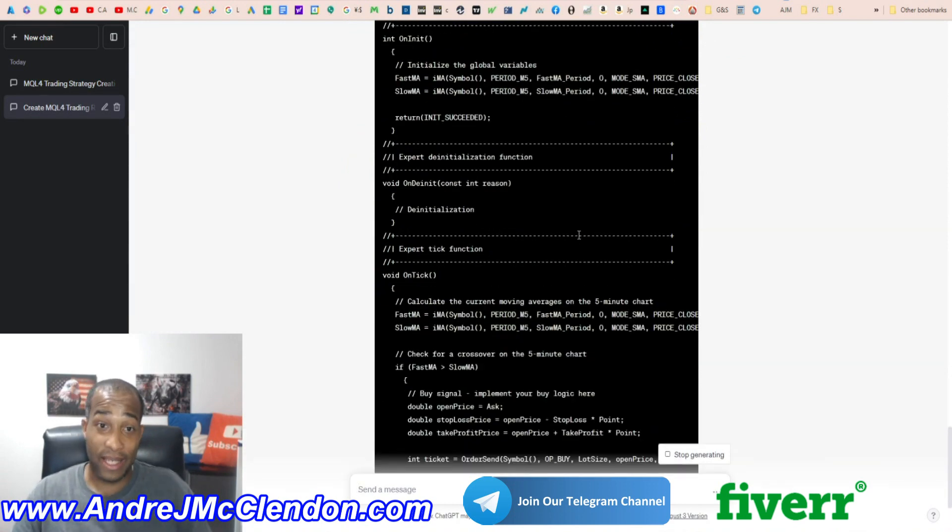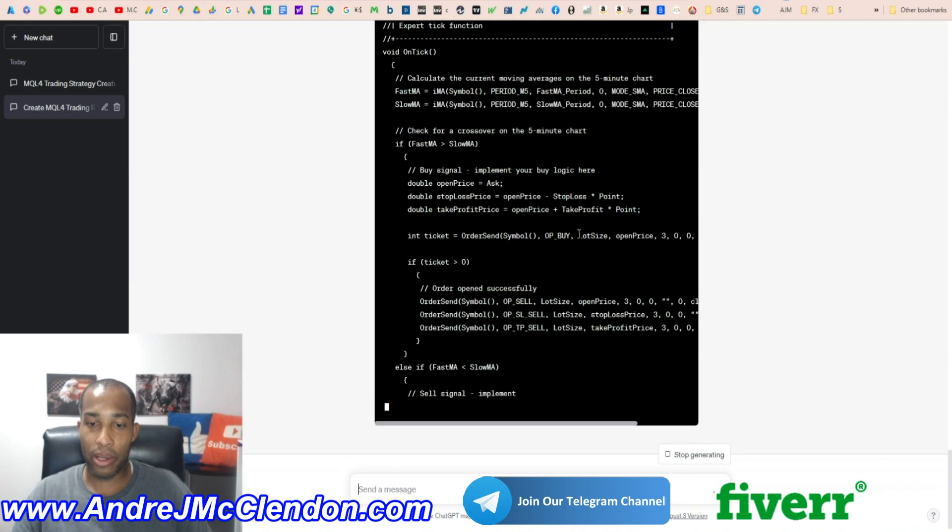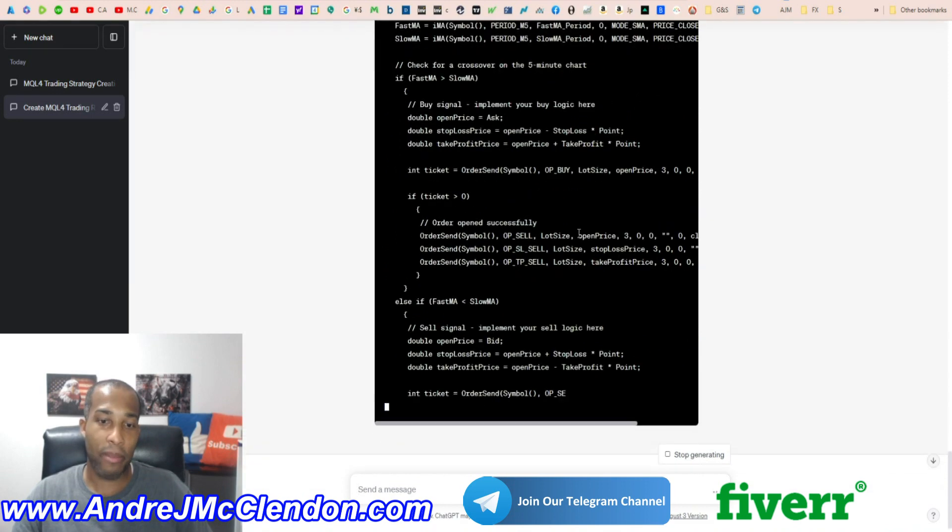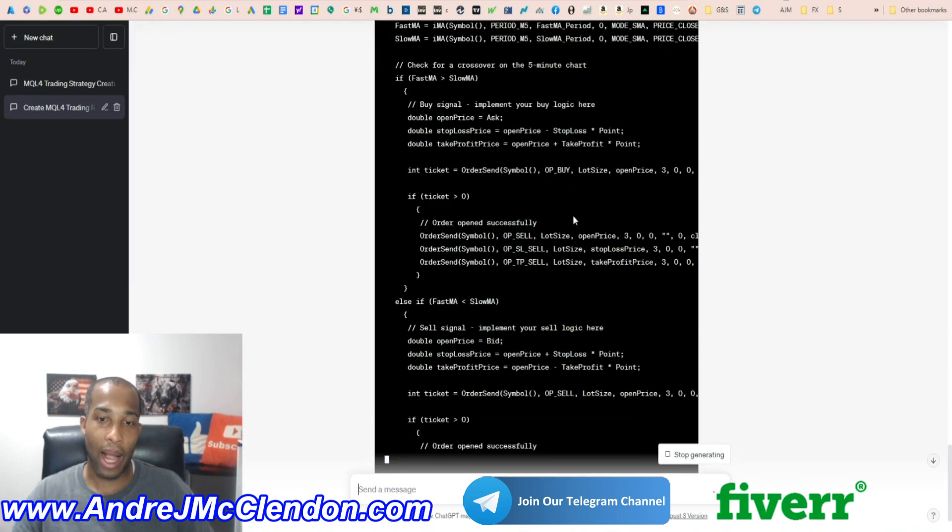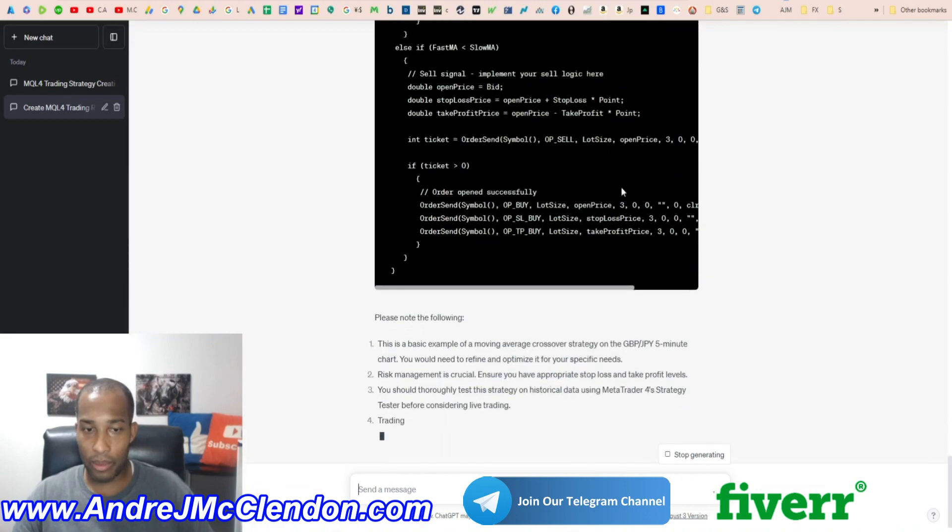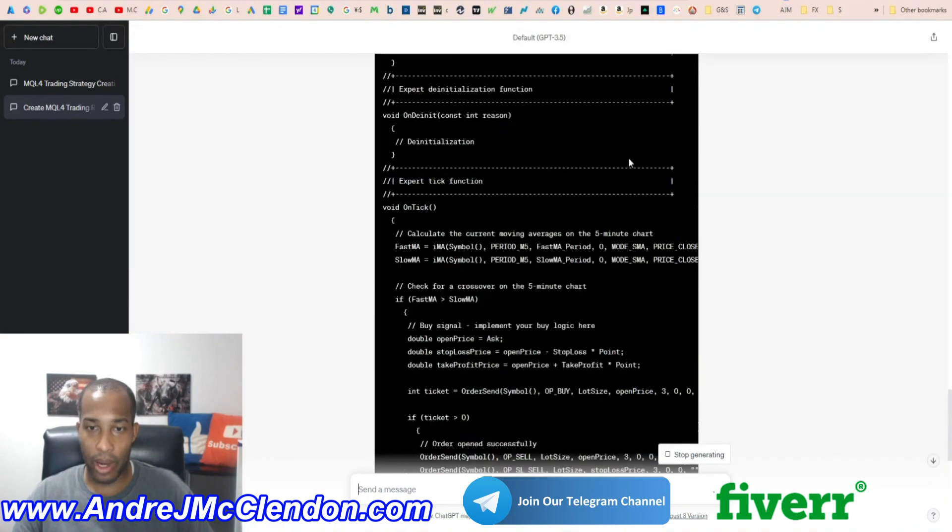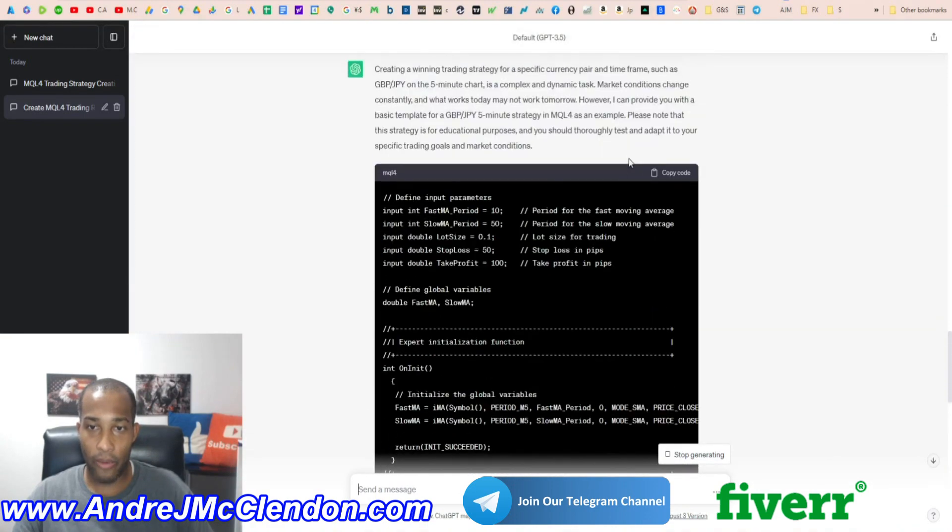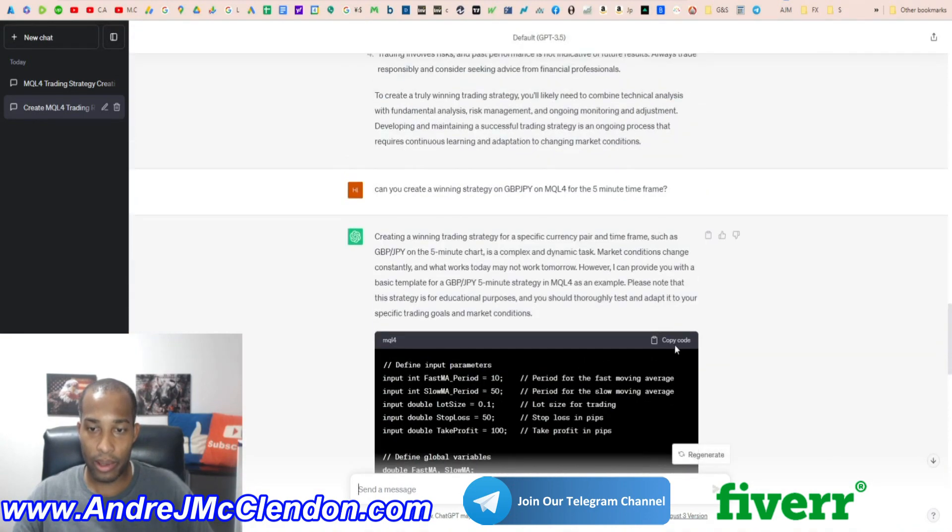So I did specify a lot more that we're using pound yen on the five minutes. So when we get back to it, I'm going to do the exact same thing. Just change it up a little bit and see if there's no errors. Hopefully there's no errors.